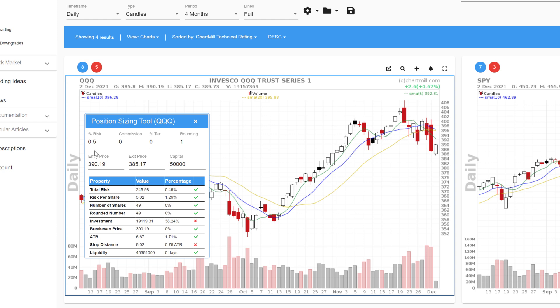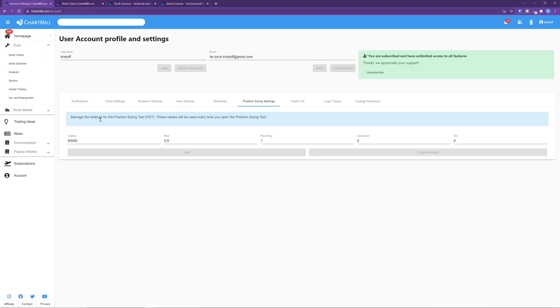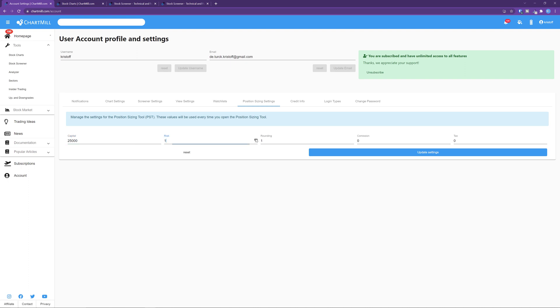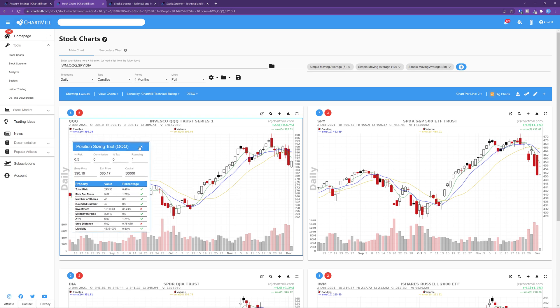The default settings of the tool are visible at the top. This includes the trading capital, risk percentage and the costs, consisting of commission and eventually taxes. You can change these default values based on your personal situation. As an example, I'm going to set the capital at $25,000 and set the risk percentage to 1%. Next I click on update settings. As soon as I open the position sizing tool, these will be the default values for the specific fields.